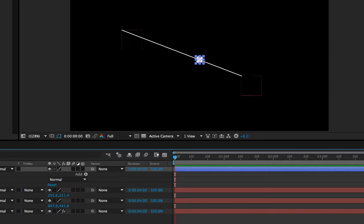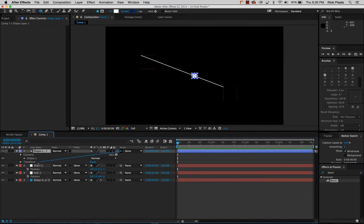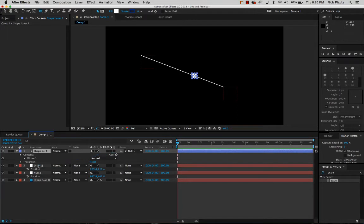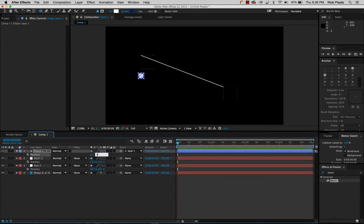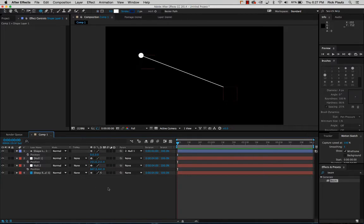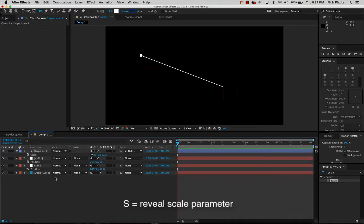Now what I do is I parent this shape layer to one of these null objects like that, and now I can hit P for the position of the layer and I can zero these out as well and it jumps right to the center point of that null object. I'll just scale this down for a little bit and make it nicer.